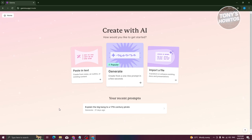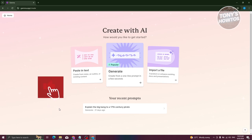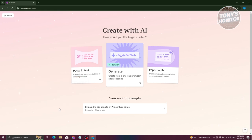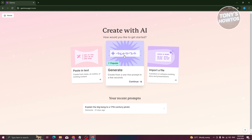If you choose 'Paste and Text,' you'll be able to create from notes, outlines, or existing content that you have. But if you choose 'Generate,' you will be able to create from one-line prompts in a few seconds — so whether you just have one line of topic or a simple title, you could create a presentation from that. We also have 'Import a File,' so if you have an existing presentation or document, you could import that and create a presentation based on your document. But we'll be using the generate option here.